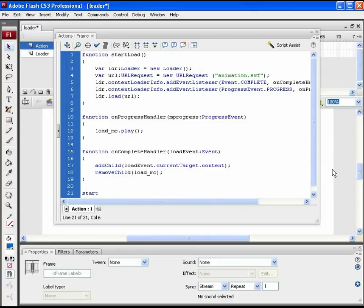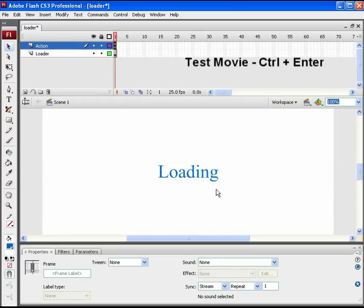Now add an ActionScript to execute the start load function. Close this panel and press ctrl plus enter to test the movie.